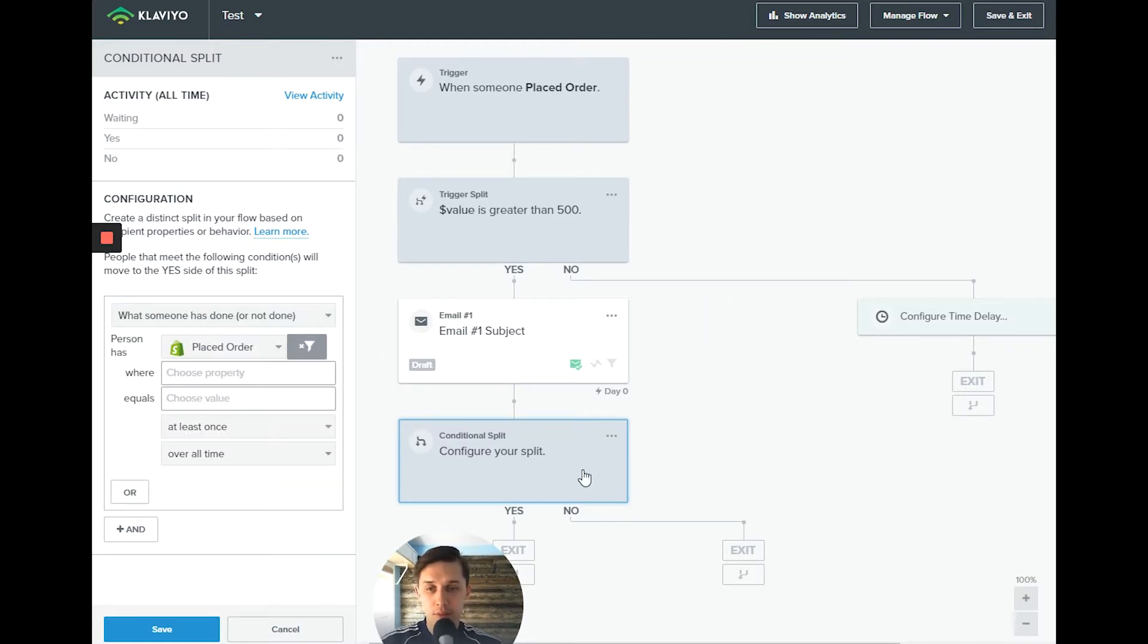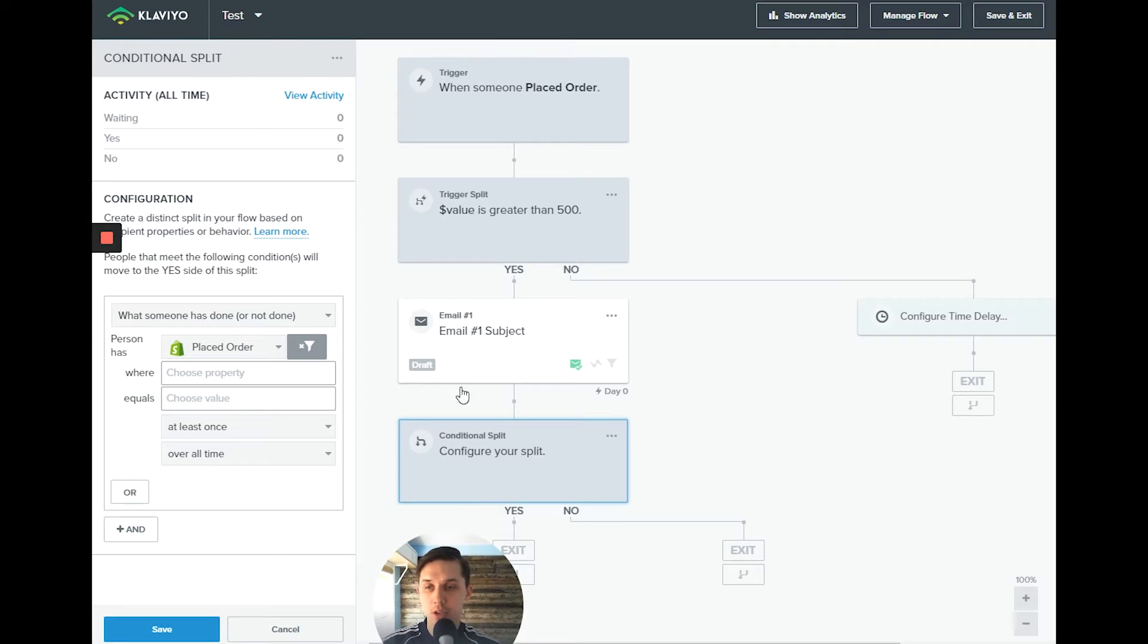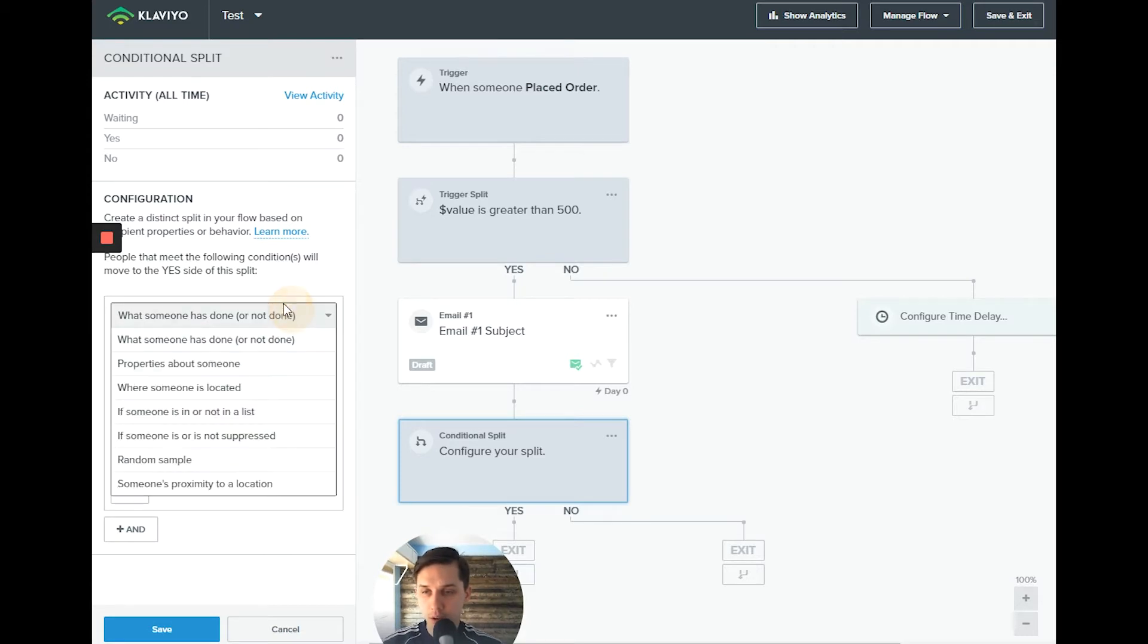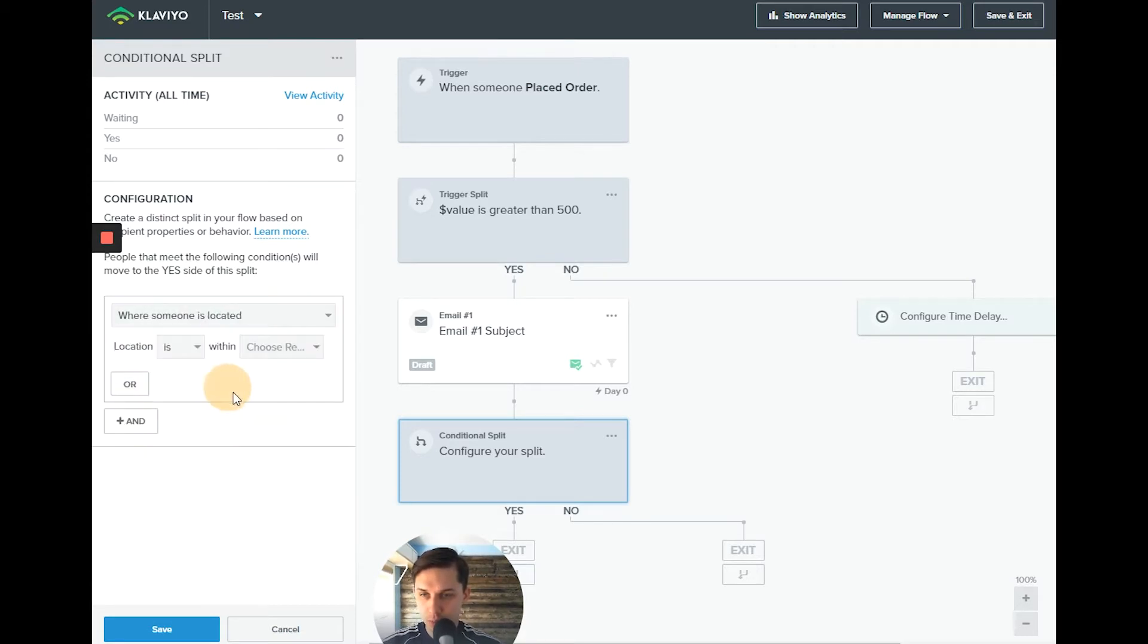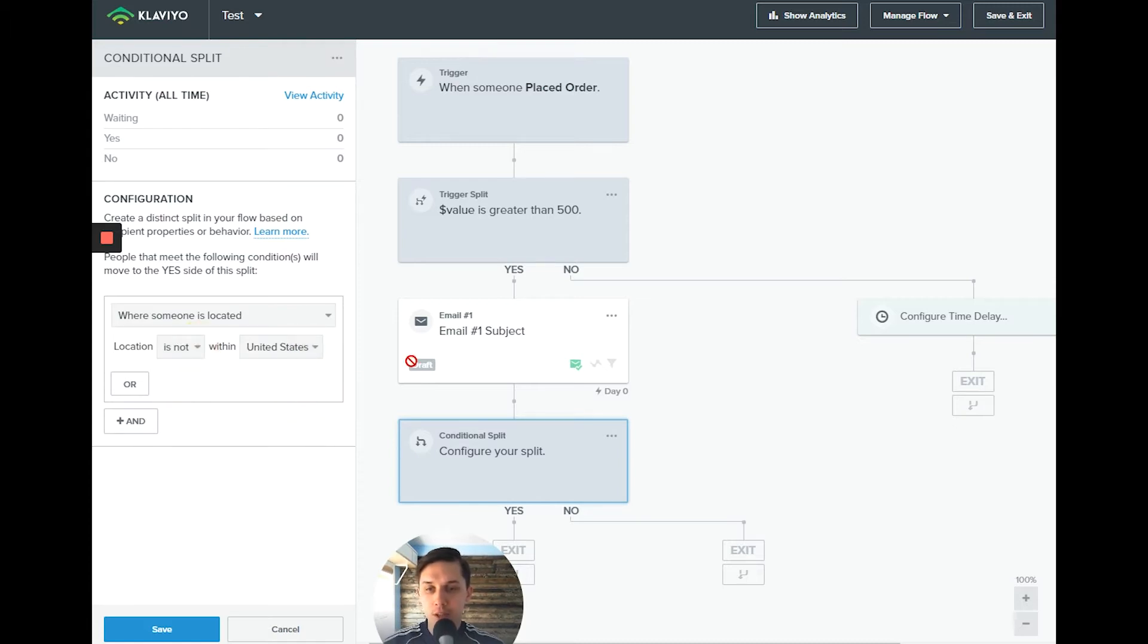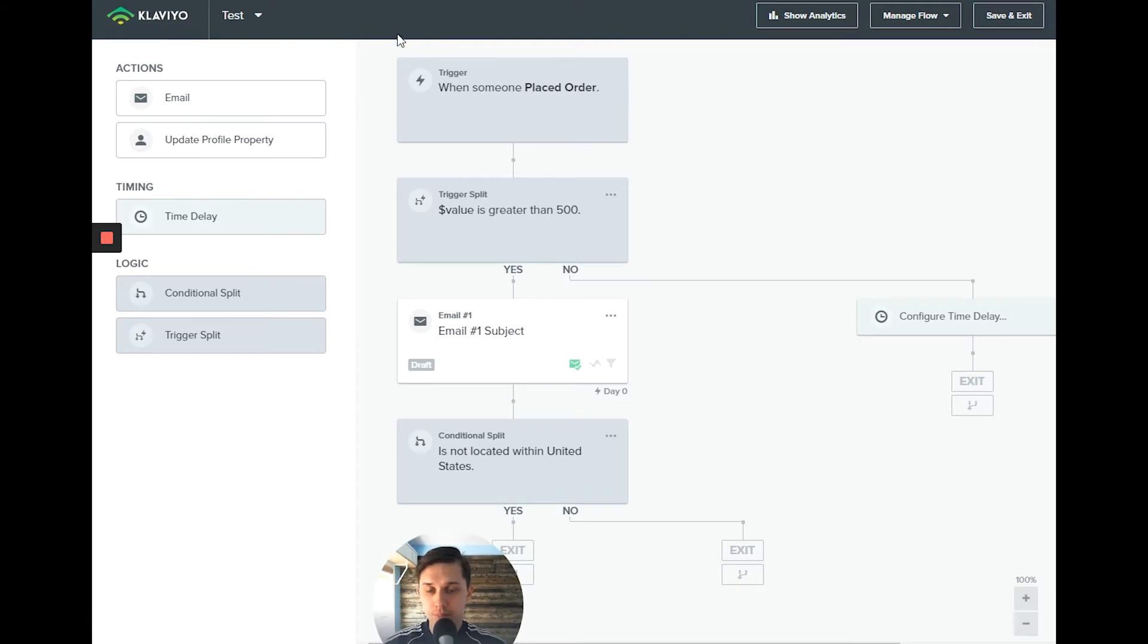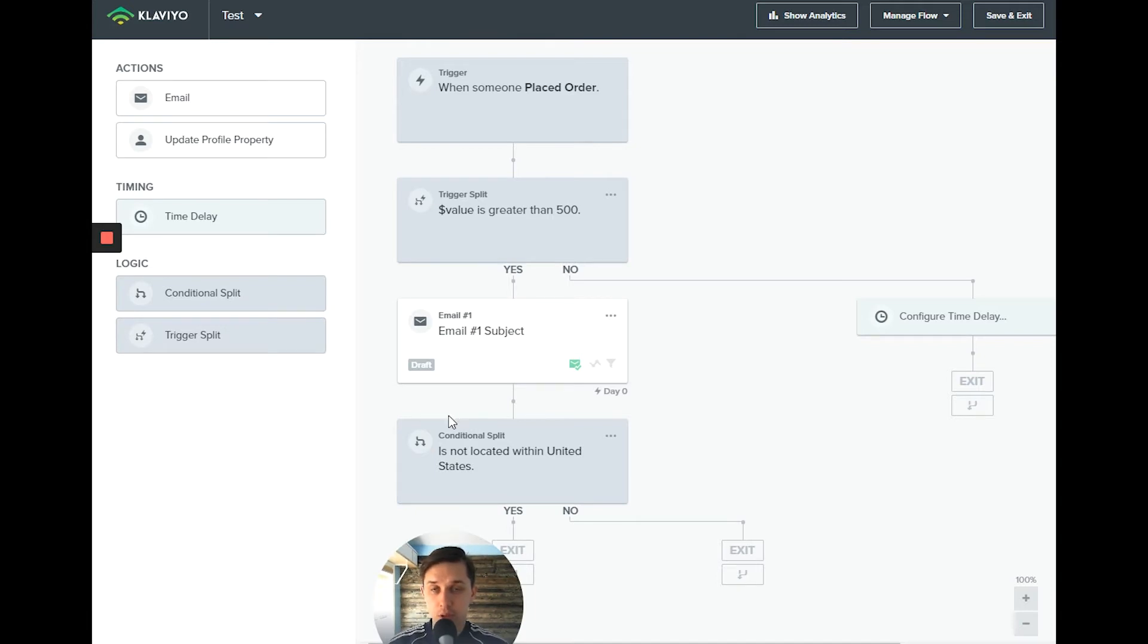For example, if they're located outside of the United States, or maybe in Australia, you want to send them different kinds of messages or based on their location, like European Union, United States, or is not. So trigger split is for the flow trigger and conditional split is for a specific user.